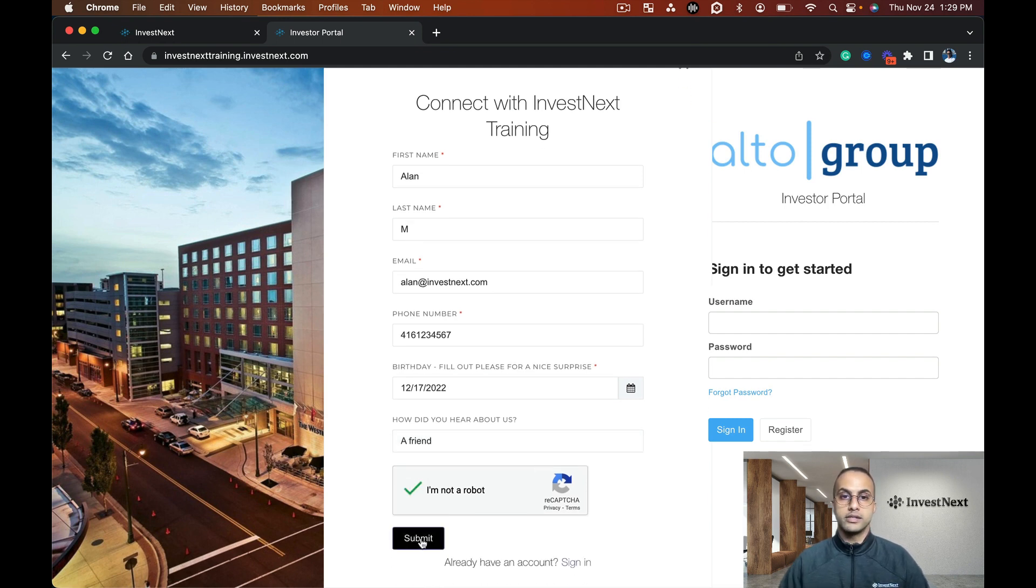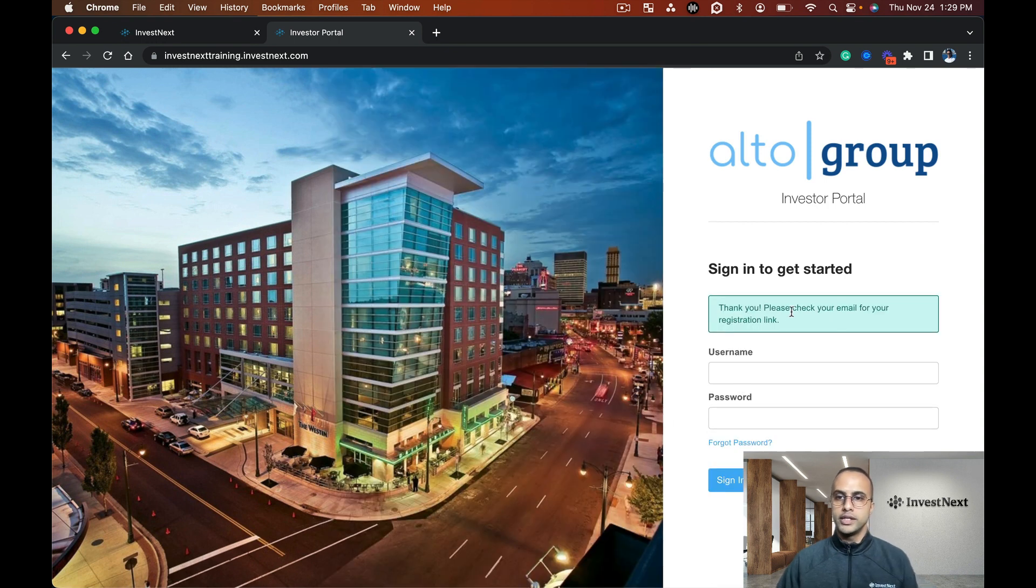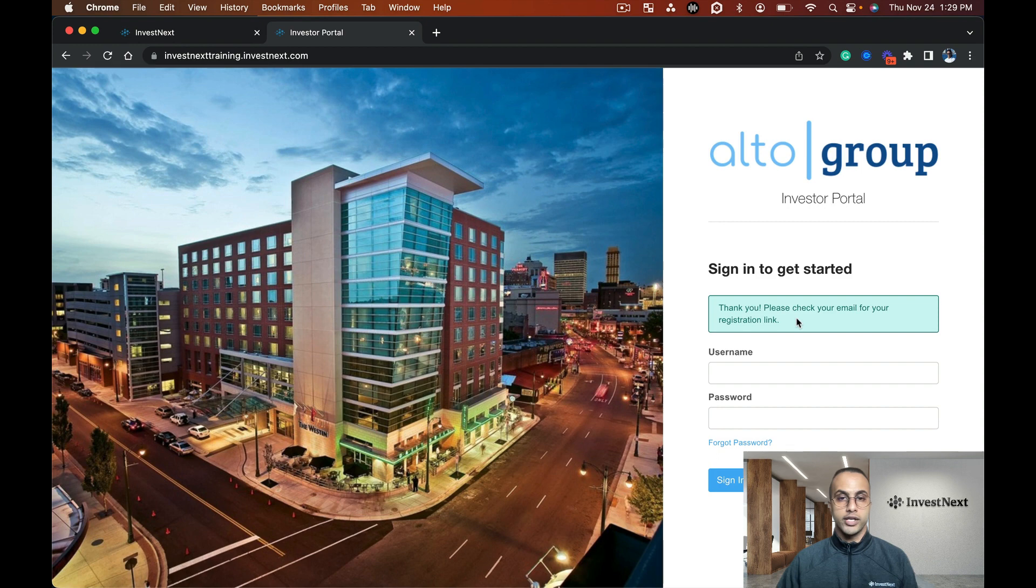Thank you, please check your email for your registration link. I'm going to go check my email and I'll be right back.